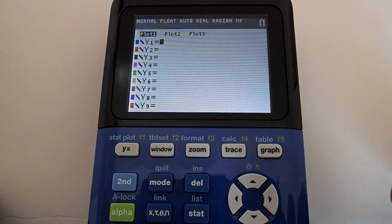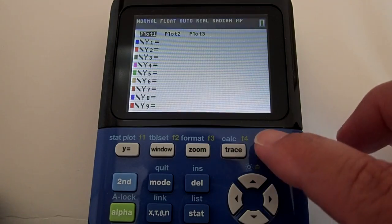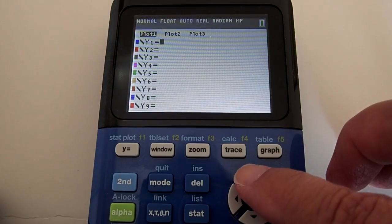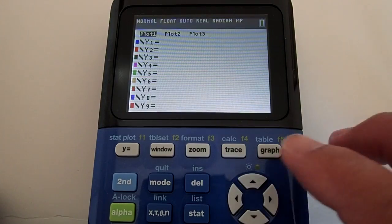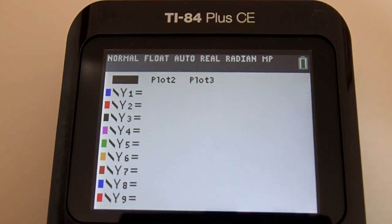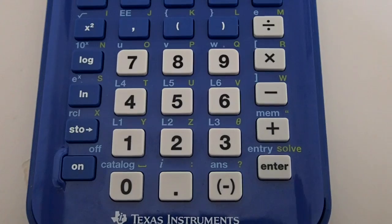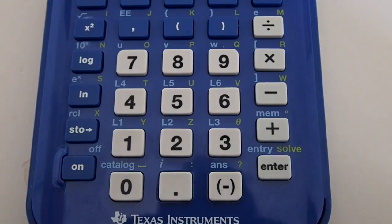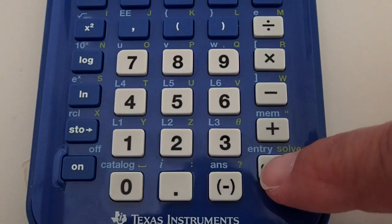To deactivate it, move the cursor up using the arrow key and highlight it. It is blinking. Then press the Enter button on the lower right of the keypad.